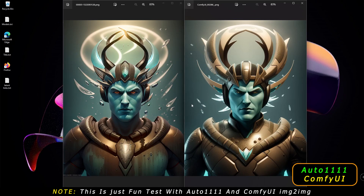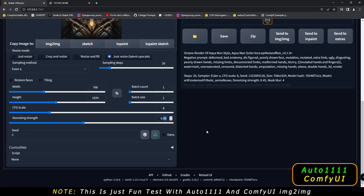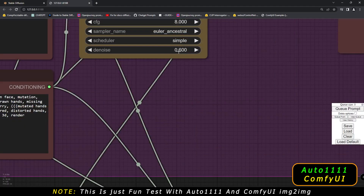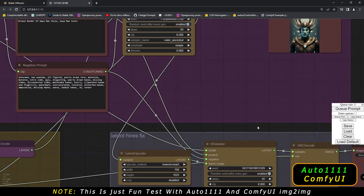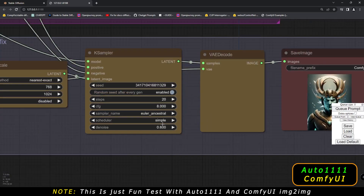Let me know in the comment section what you think about this. I just loved both UIs because all the settings are the same. Now what we'll do is mess around with denoising strength again — let's go directly to 0.600 denoising strength on both Automatic 1111 and ComfyUI, keeping everything exactly the same.